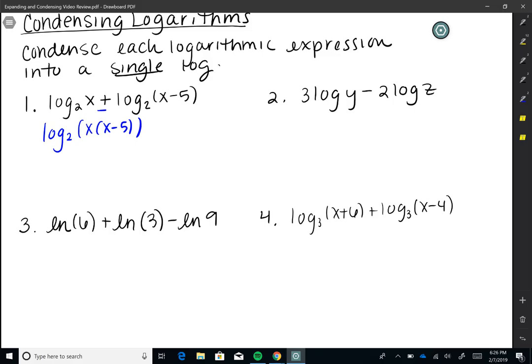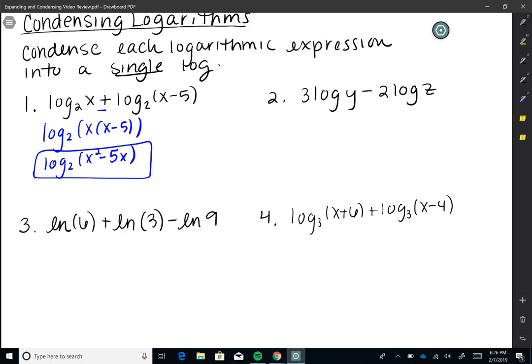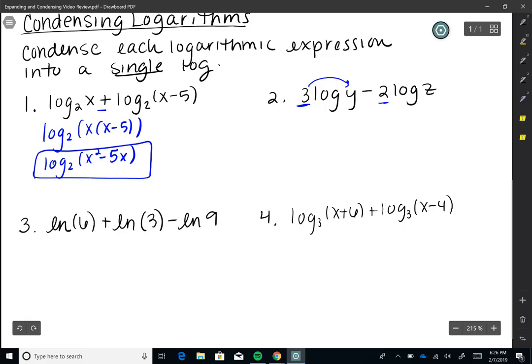Number one: log base 2 of X plus log base 2 of (X minus 5). This is addition, so I take the product of what's inside the logs into a single log: log base 2 of X times (X minus 5). Distributing, that gives log base 2 of (X² minus 5X). Make sure that's in parentheses — without them, the minus 5X would not be part of the log.